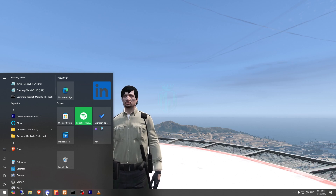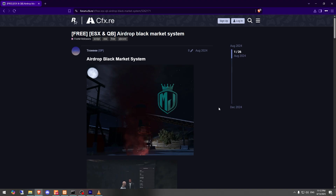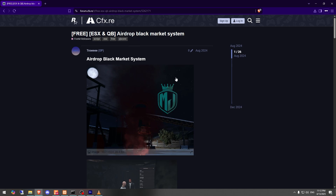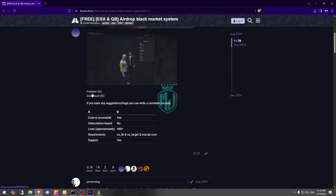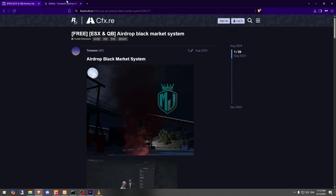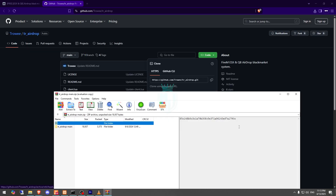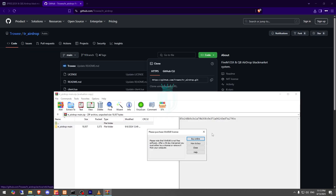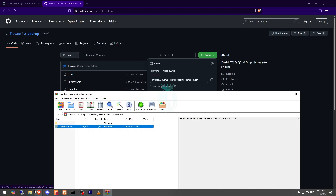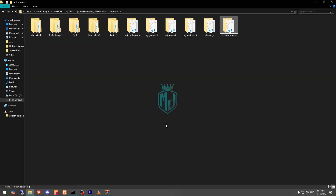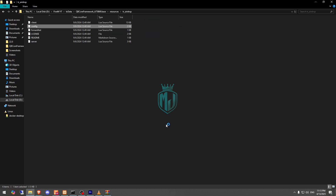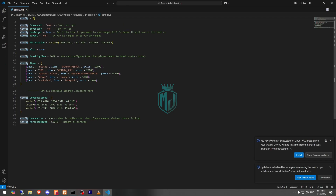I will mention the link in the description box. First, you need to go there — right here we have our script from Troy, and it works with both ESX and QBCore. Let's download it from the GitHub profile. After downloading, we need to open the file and extract it to our resources, then simply rename it.